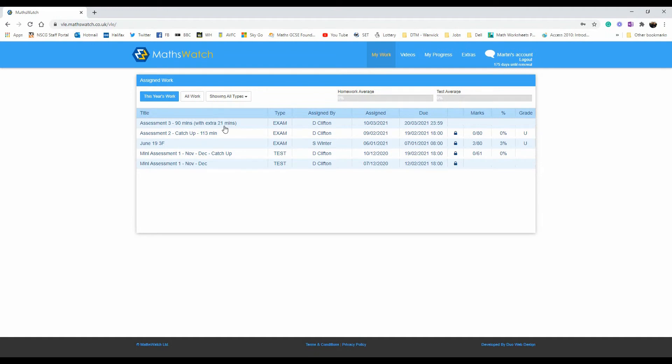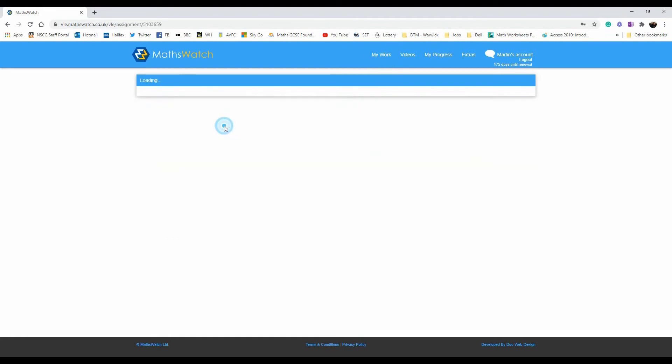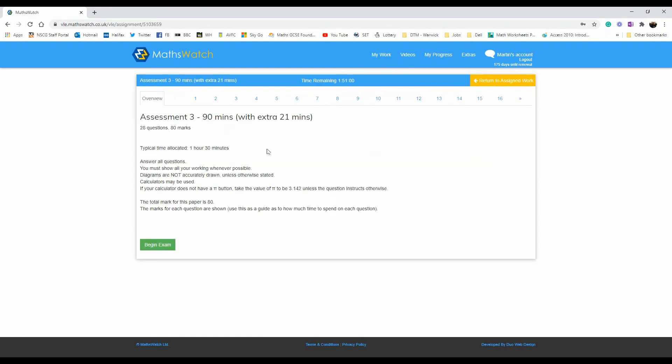Click on that when you're ready. You've got plenty of time. Make sure you observe that if your calculator doesn't have a PI button, take the value of PI to be 3.142, otherwise use the full PI method.